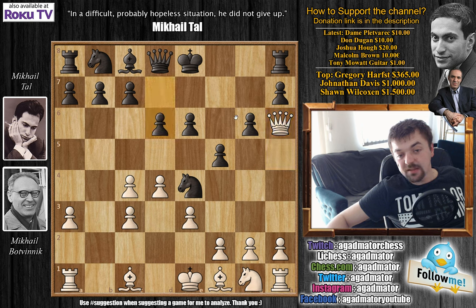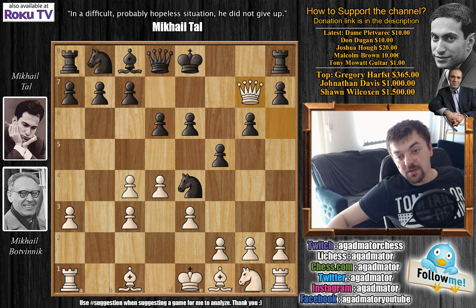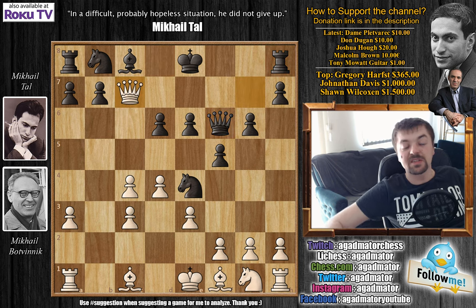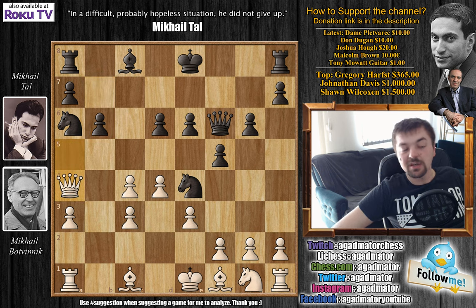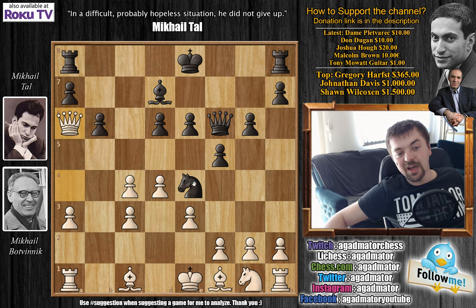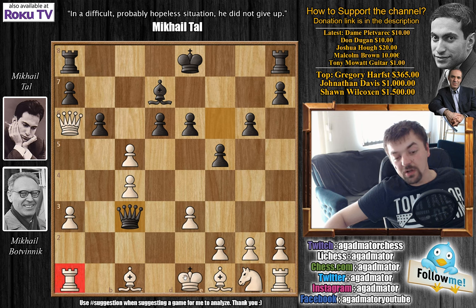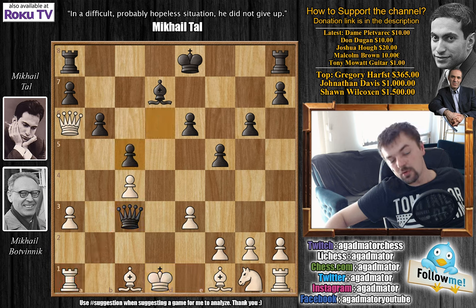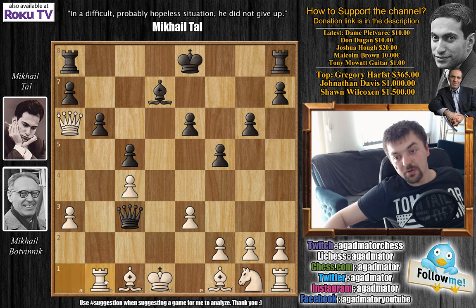Tal played d6, an interesting idea because it kind of invites Botvinnik to go for Queen to g7, which is basically a pawn sacrifice. After Queen to g7 and Queen to f6, you offer a trade of Queens - you have to protect the rook, then Queen captures on c7. This was Tal's idea: Knight to a6 attacking the Queen, Queen to a5, and now b6, a very dangerous idea. Queen a4 check, forcing the King to move because if you block then Queen captures Knight.